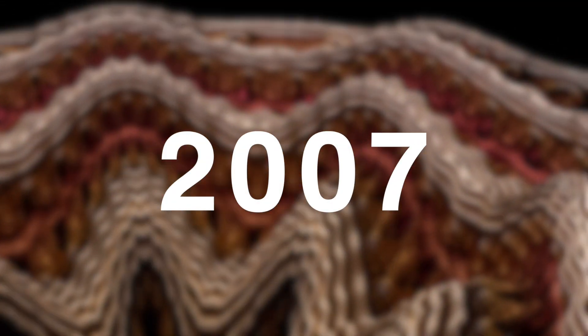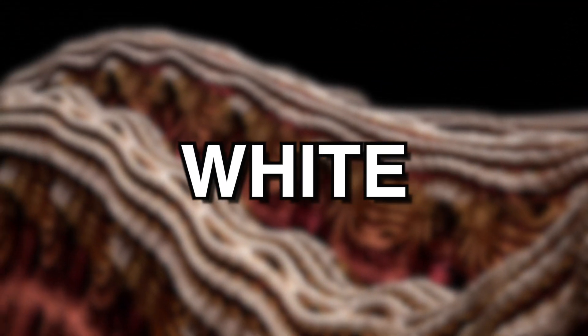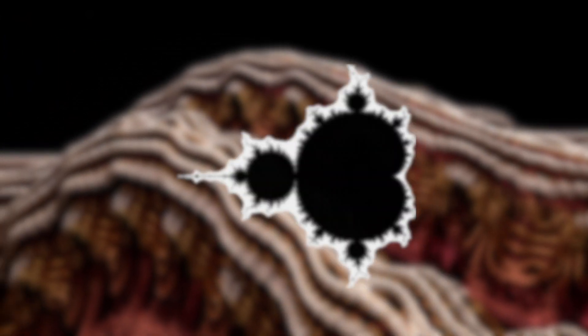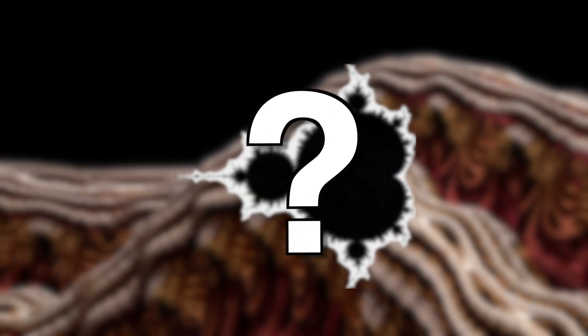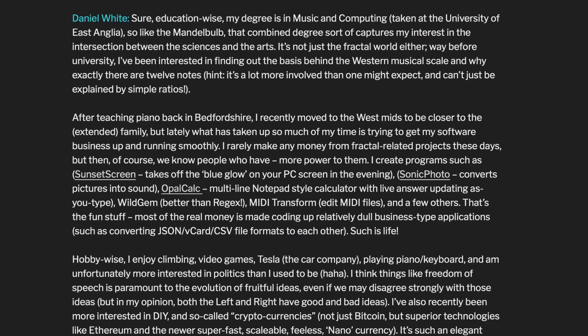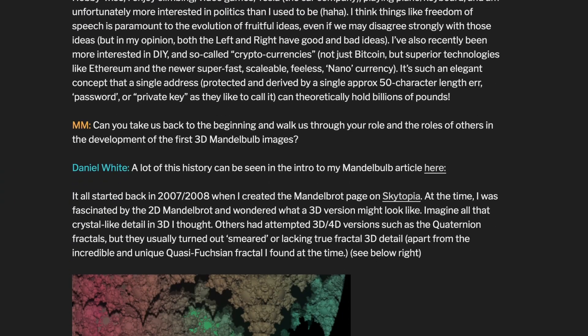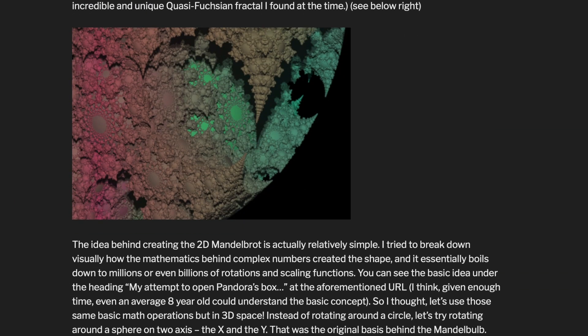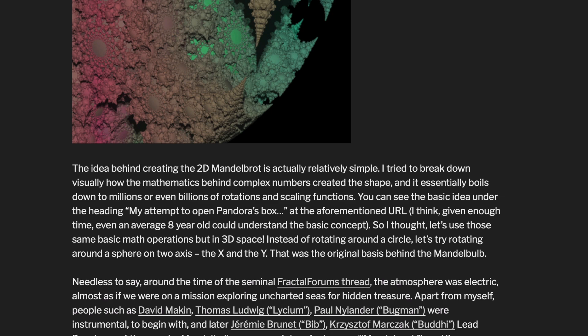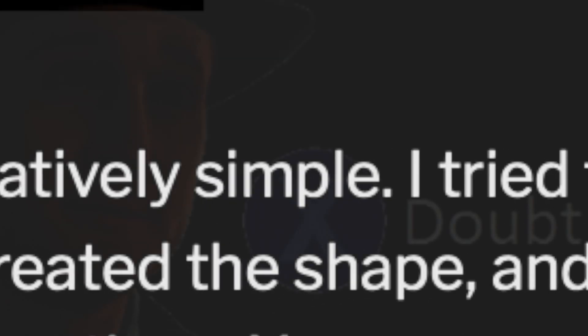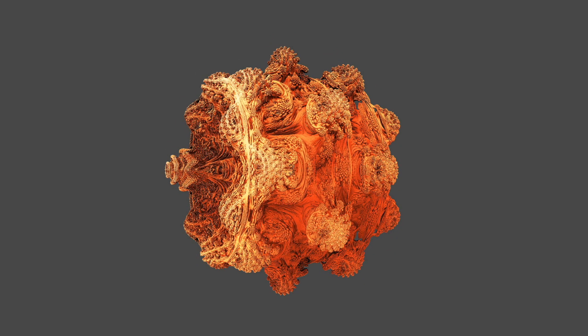Fast forward to 2007, a bloke called Daniel White wanted to find out if a 3D version exists. So Dan and a number of people from the fractal forums used some relatively simple maths and finally discovered the closest thing we can get to the 3D version, the Mandelbulb.